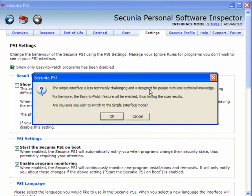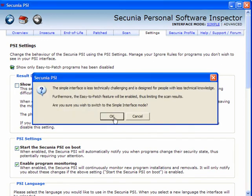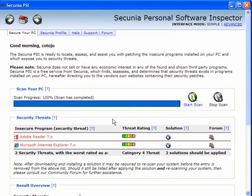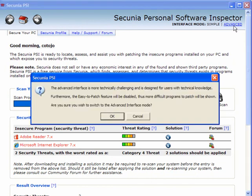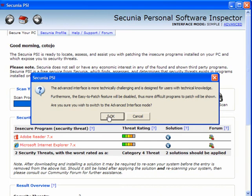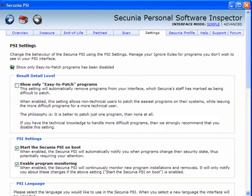Now the simple interface, as you can see, will just show a very simple interface where you can download the solutions or go to the help and support forums. We'll go back to the advanced interface. Now here I leave mine set to enable the monitoring.